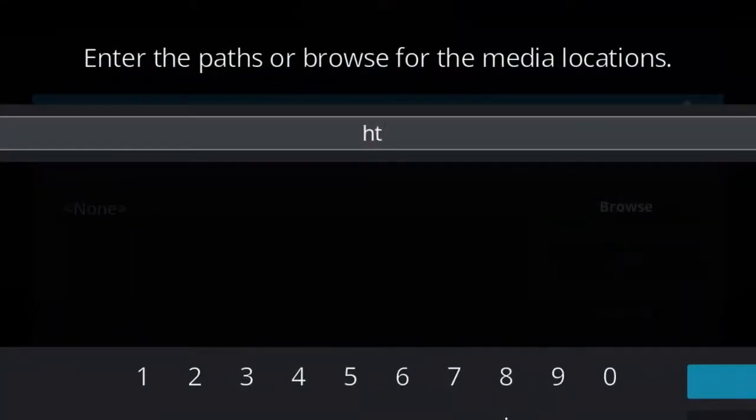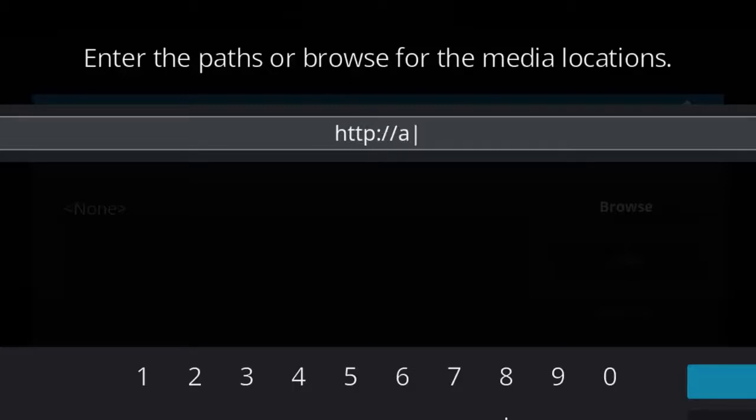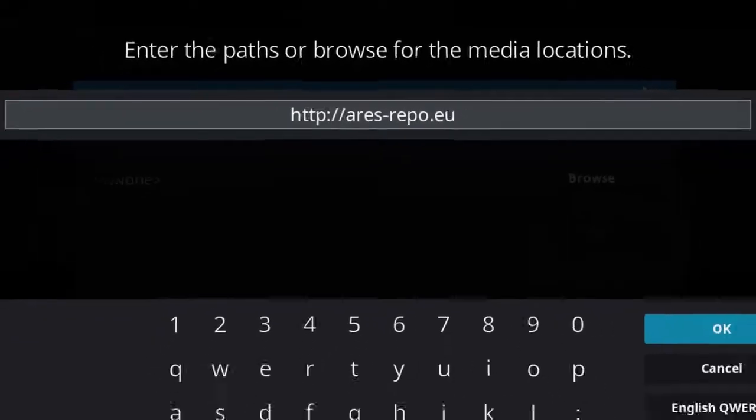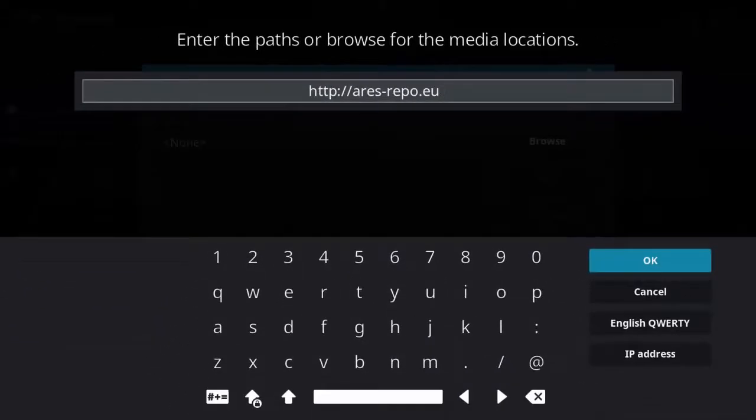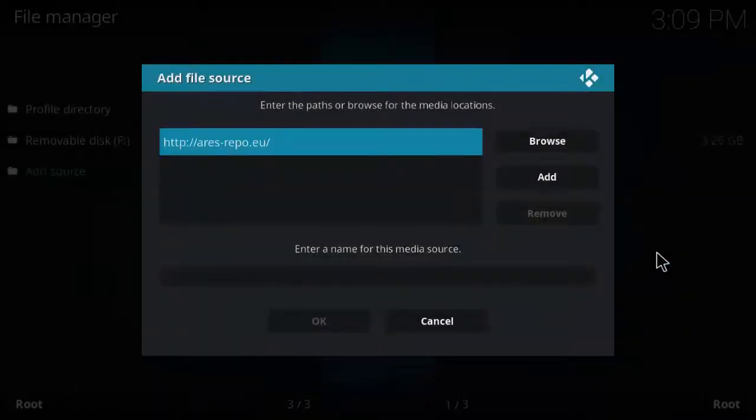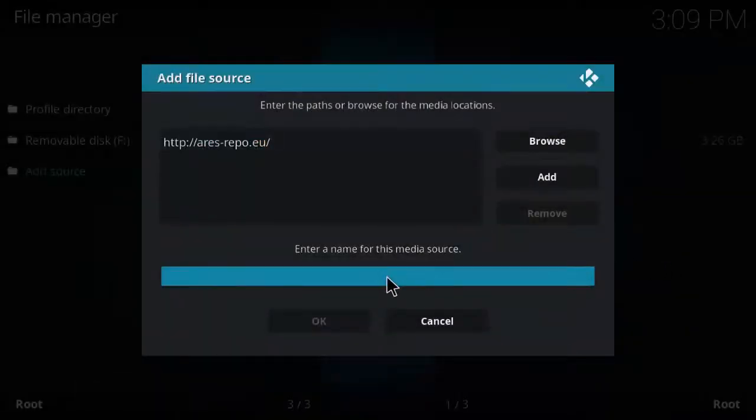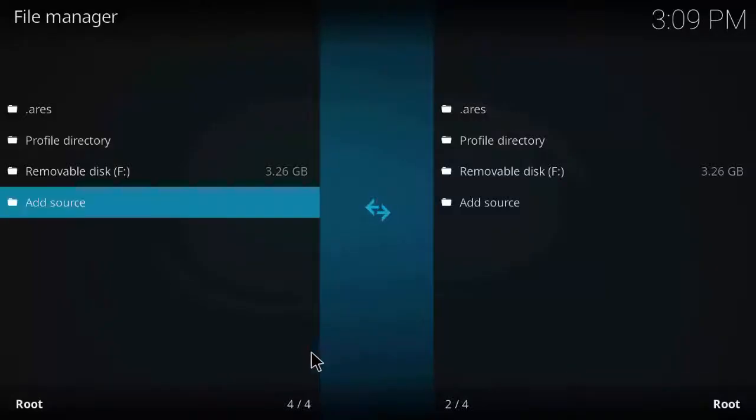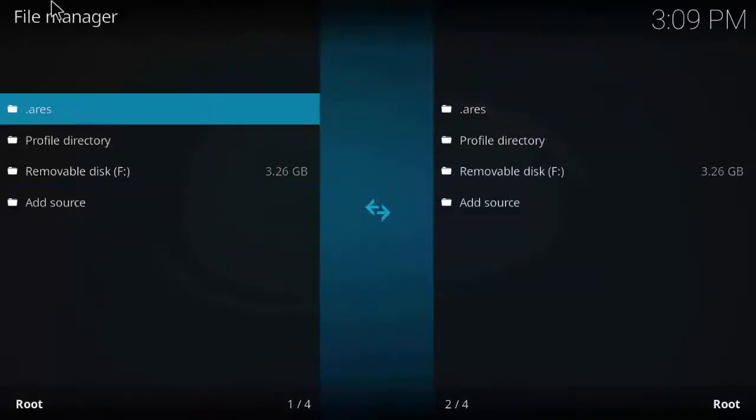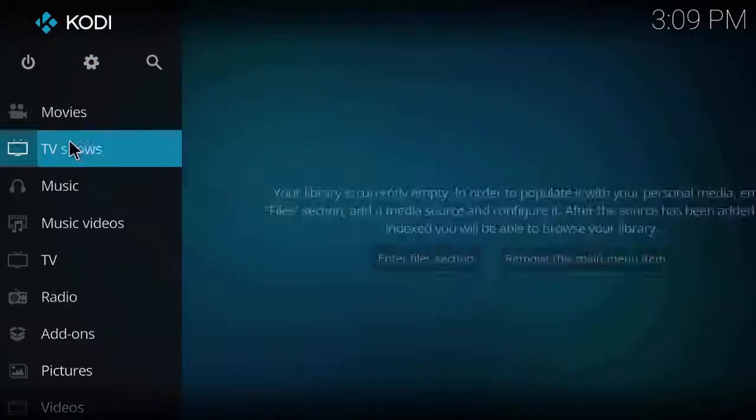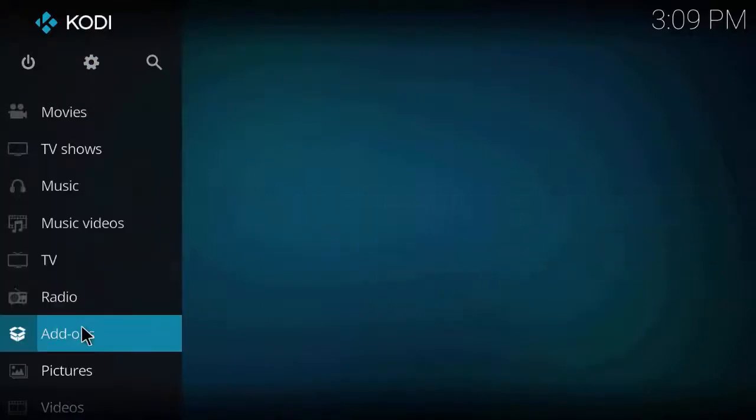Go to file manager, click on add source, and type HTTP slash slash Aries repo dot EU. This is the new link for Aries wizard. Click OK and enter the media source dot Aries and click OK.